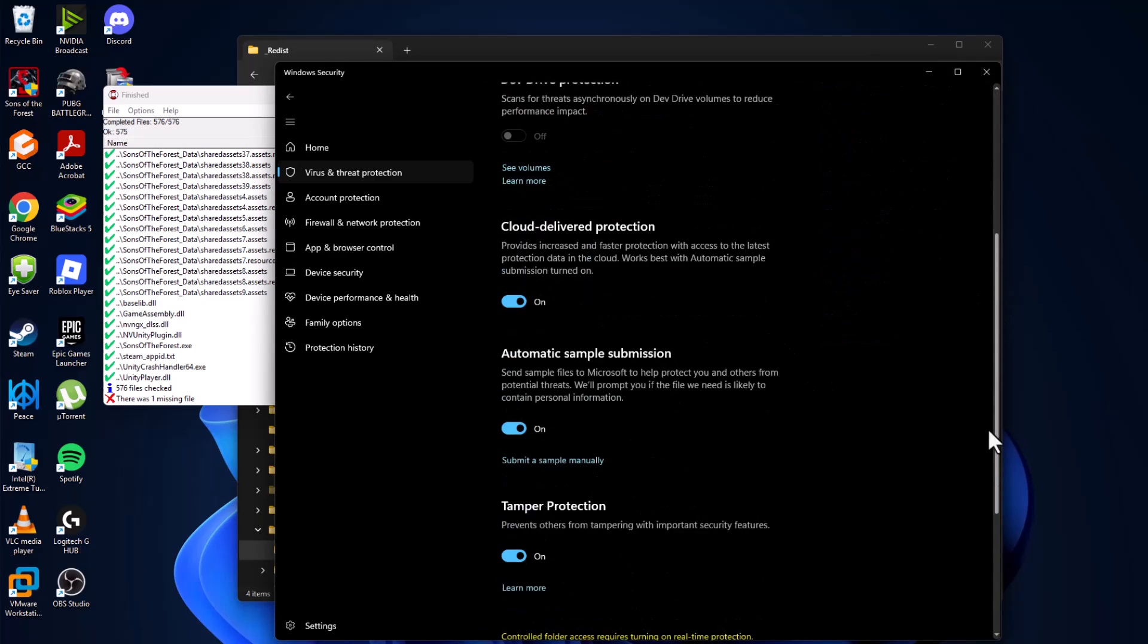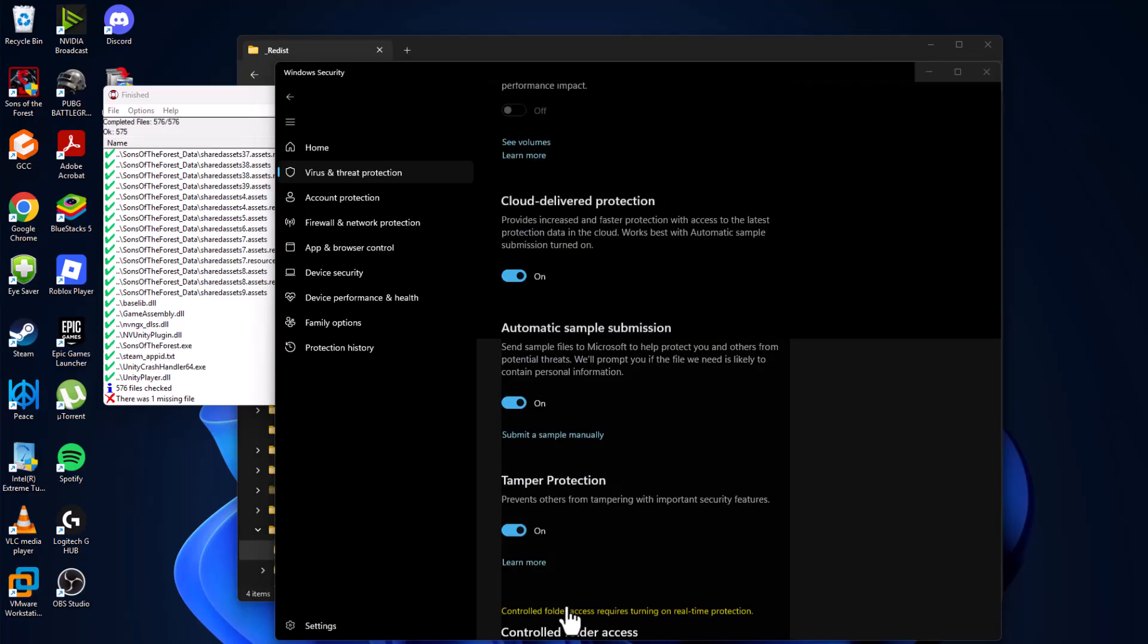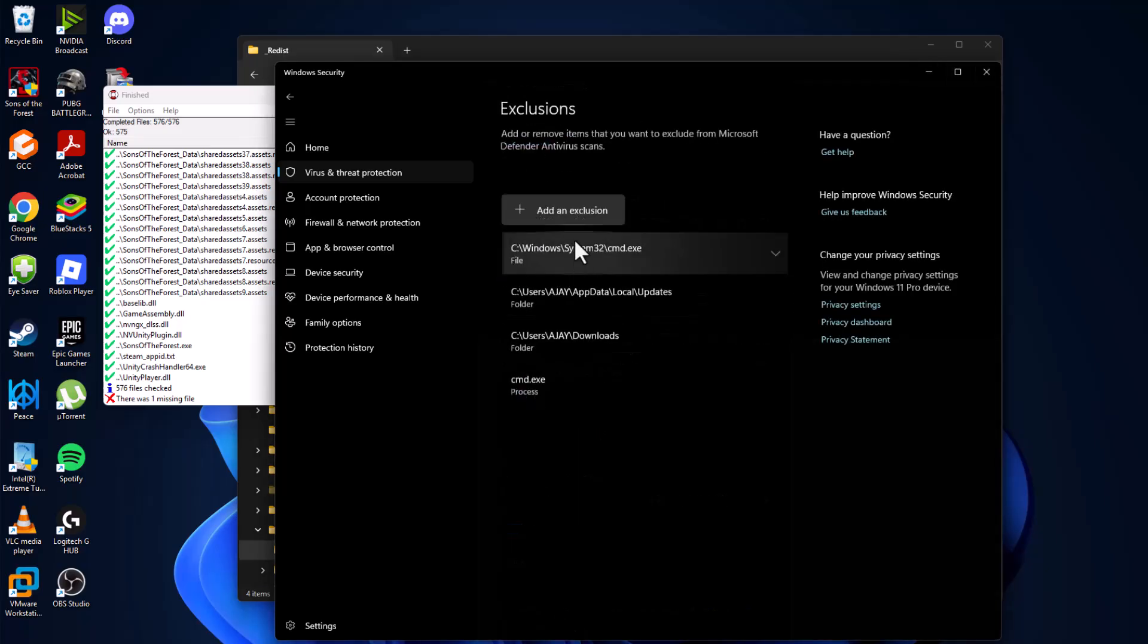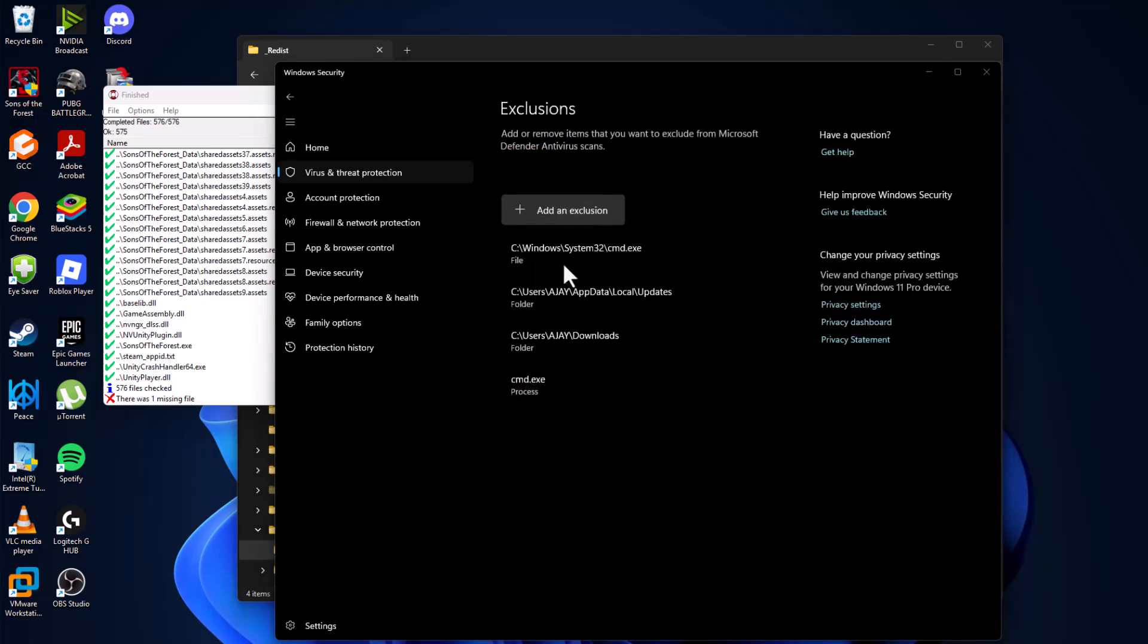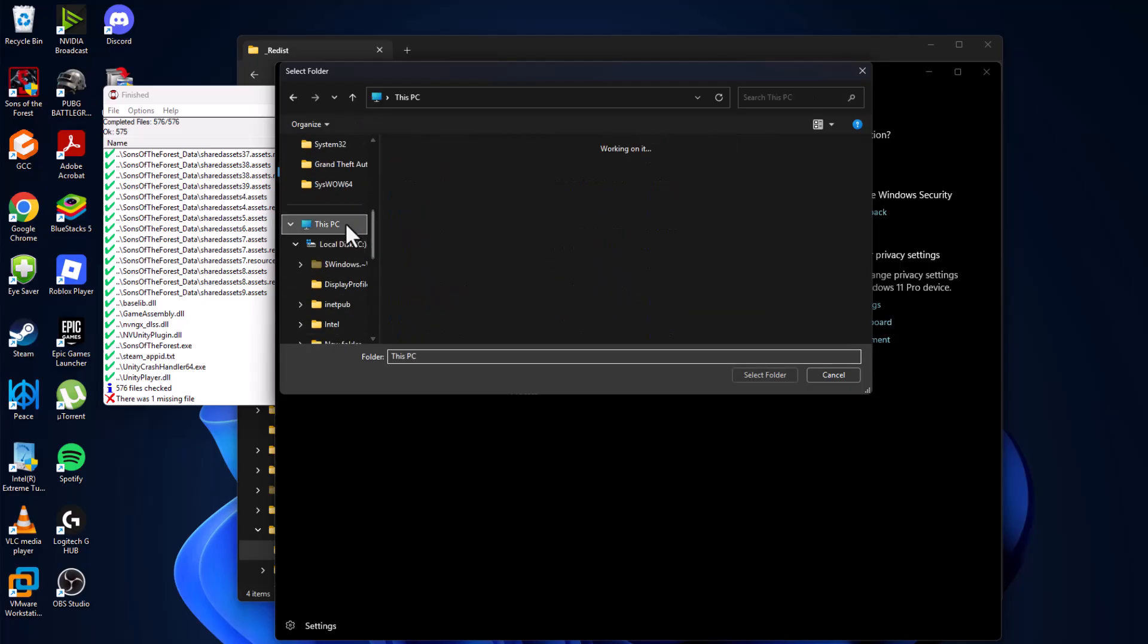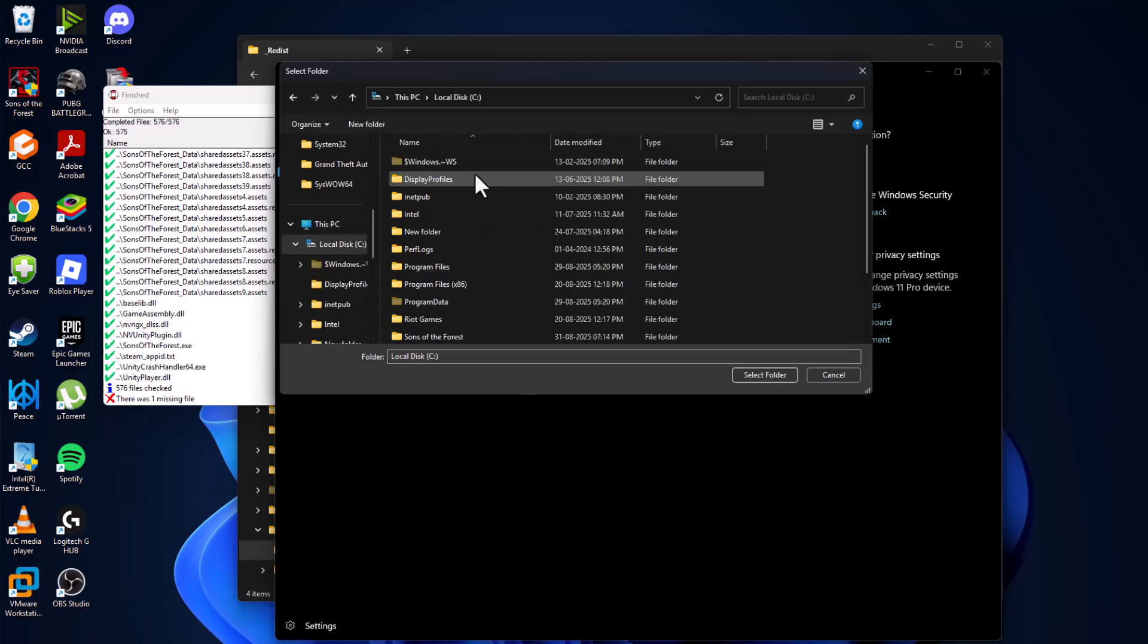After turning off, just minimize this page and select add or remove exclusions and select yes. Select add an exclusion and select folder.